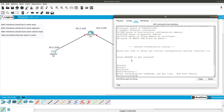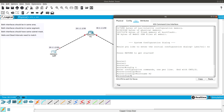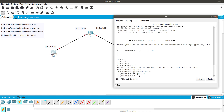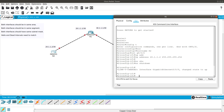From config t we can modify and configure the router. The first command is hostname — I'll give it the hostname R2. Then we go into interface GigabitEthernet 0/0/0 and configure the IP address 20.1.1.2 with a /30 subnet mask (255.255.255.252), followed by no shutdown.